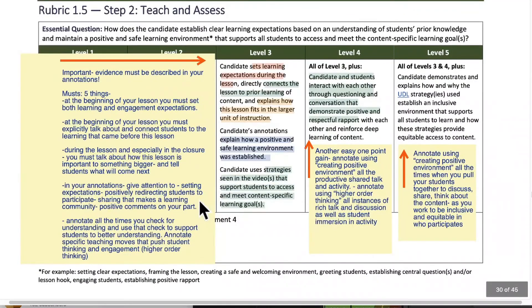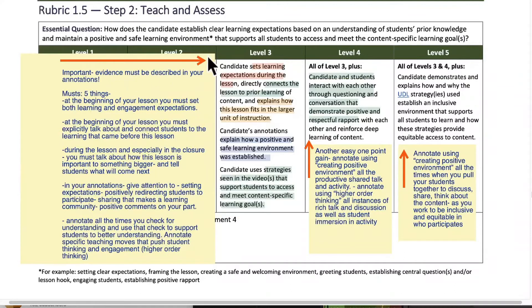So now we're going to get to step two, and that's teach and assess. So this is rubric 1.5. There's a lot here because it's a meaty, meaty part of the whole assessment. So let's get to it.